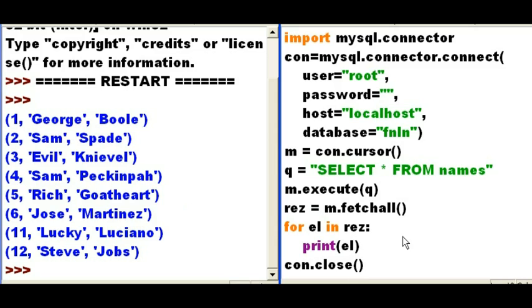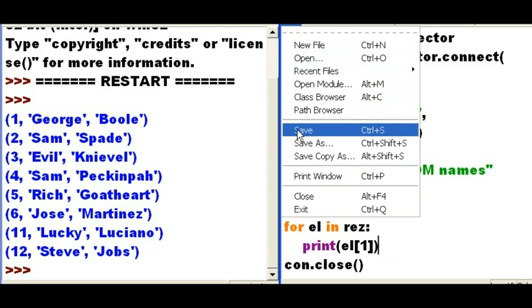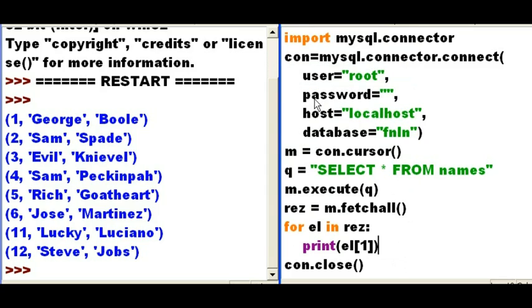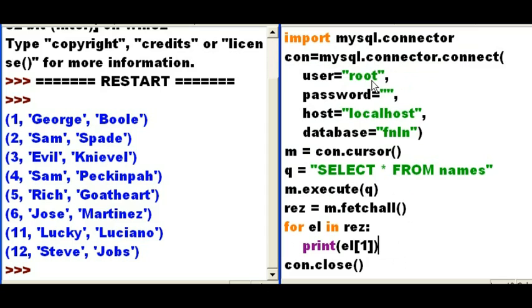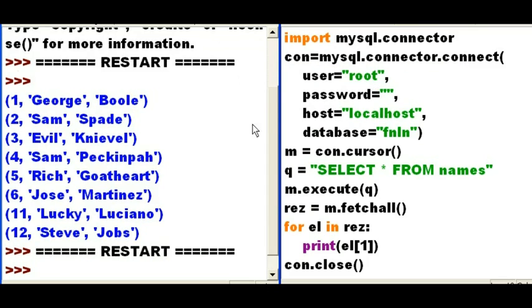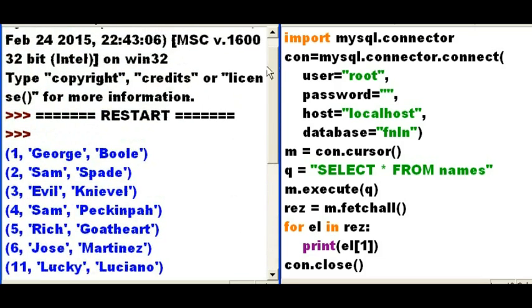Well, what if I could print out just one of those elements? Let's say element one. Let's see what would happen if we did that. Let's do File, Save, and now Run, and Run Module. Oh, that was nice. Just got the first names.